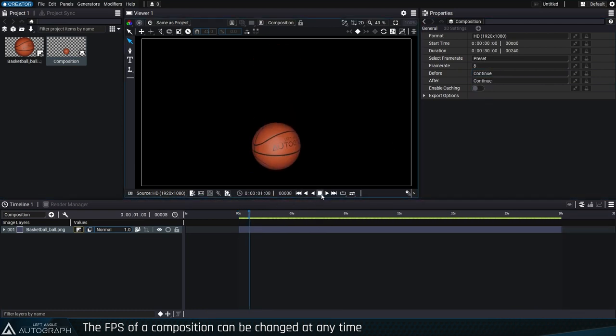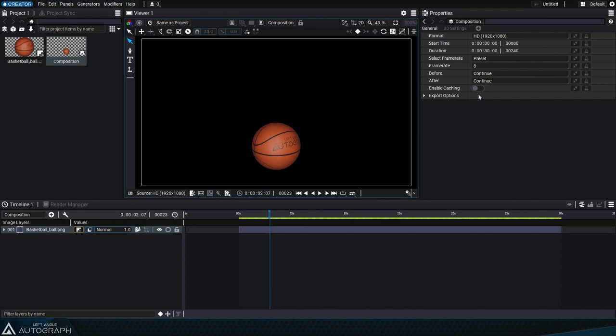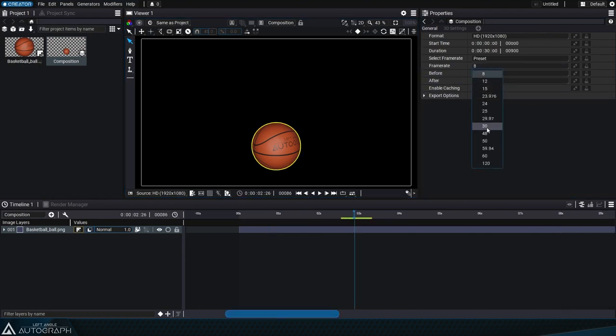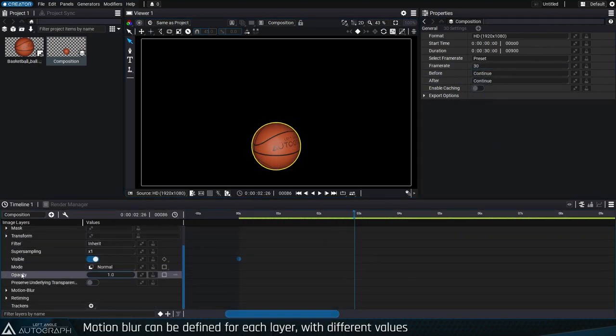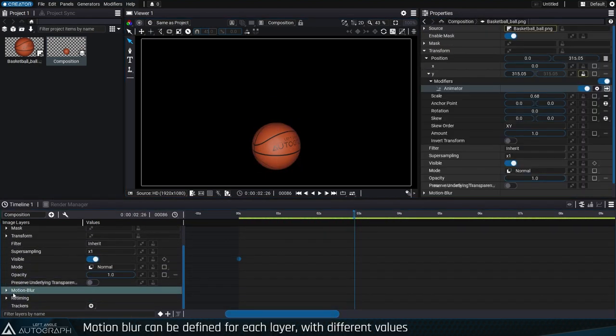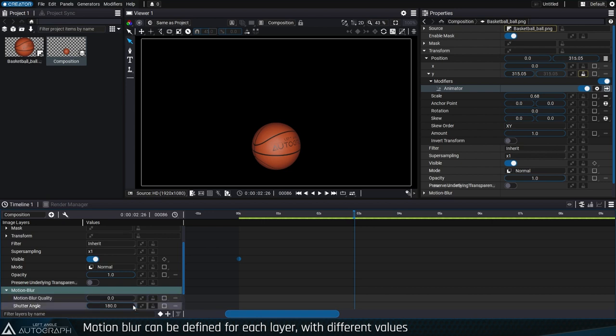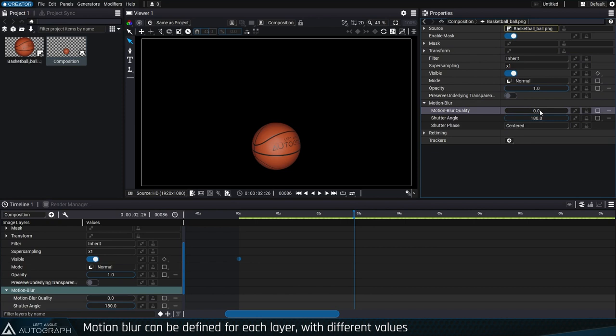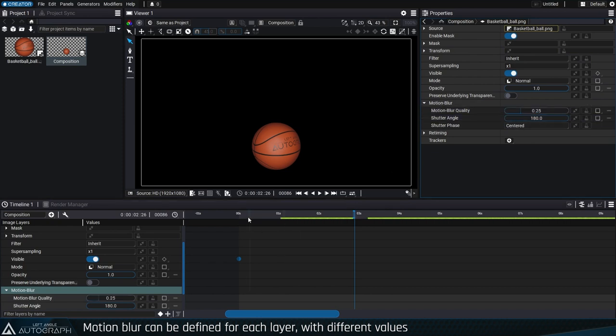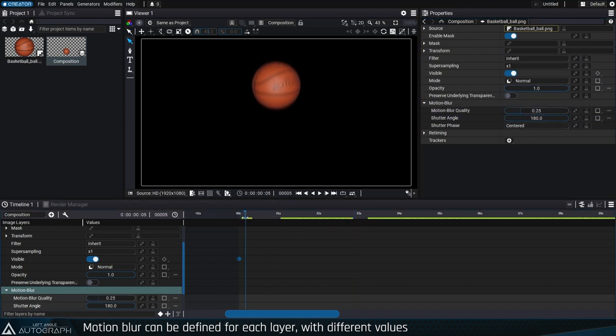And motion blur. In order to help our brains better understand an object's movement, Autograph can simulate a motion blur similar to the one created by our retinas. This blur makes an animation more visually fluid without increasing the frame rate.